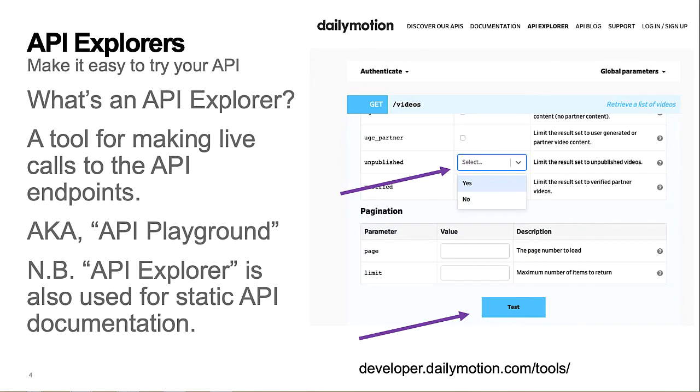Okay, what's an API Explorer? In this slide, I'm showing a screenshot of a typical API Explorer from Dailymotion. It enables you to try out their API for listing videos on their site. In short, an API Explorer, or API Playground, enables you to try a company's API from the browser without writing any software or scripts.